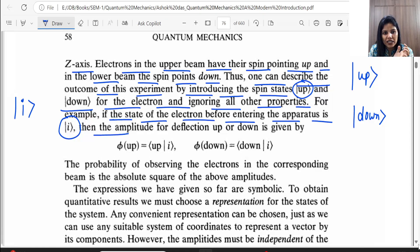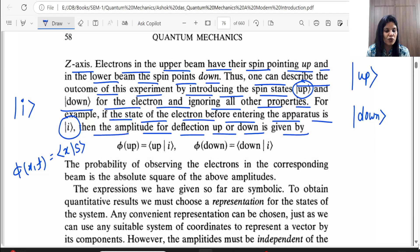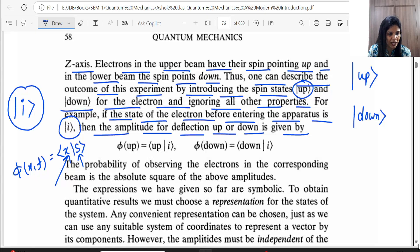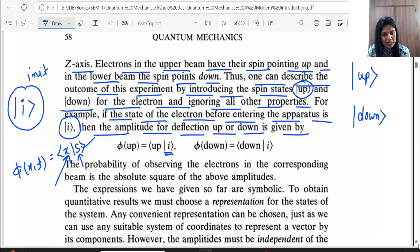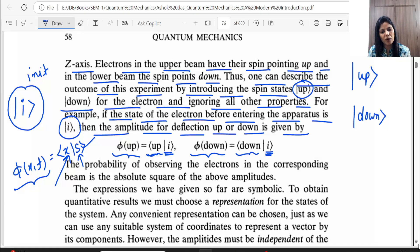Hence, one can describe the outcome of this experiment by introducing spin states. We now know how to define the state of quantum mechanical particles. With bra-ket notation: if the spin is up we write |+⟩ (or |up⟩), and if spin is down we write |−⟩ (or |down⟩). Now, if the state of the electron before entering the apparatus was |I⟩, then the probability amplitude for deflection up is φ_up = ⟨up|I⟩, and for deflection down is φ_down = ⟨down|I⟩. The initial state I is written on the right-hand side, and the final state (up or down) on the left-hand side.